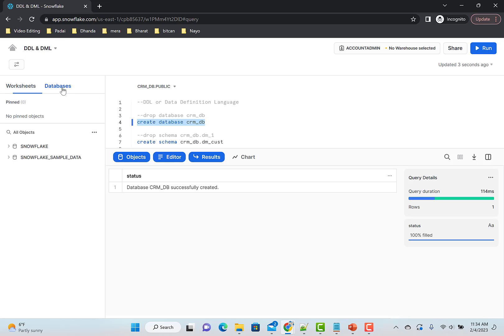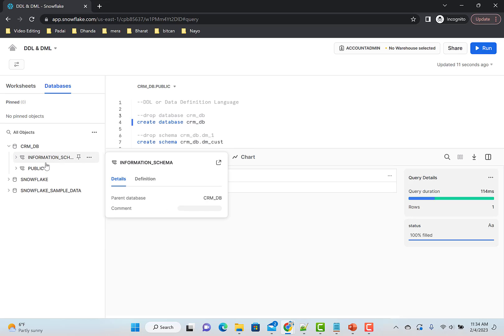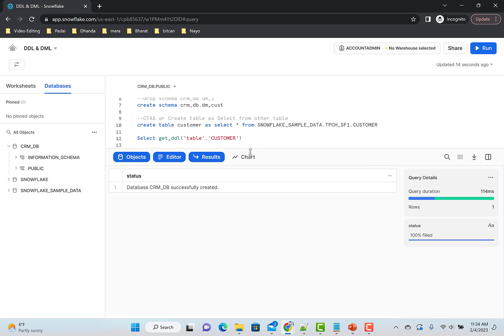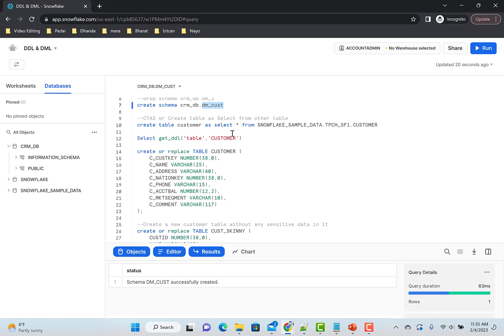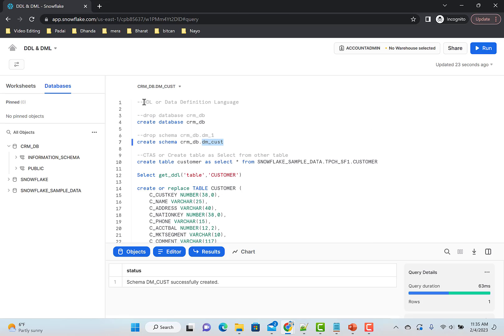If you go to Databases and refresh, you'll see there is a CRM_DB. Inside that, by default it creates some schemas, but we're not going to use those. We'll create our own schema: datamart_customer. This is a datamart, or a subset of data, in our CRM database — which is a Customer Relationship Management database. Inside that I've created a datamart for customer-related data.